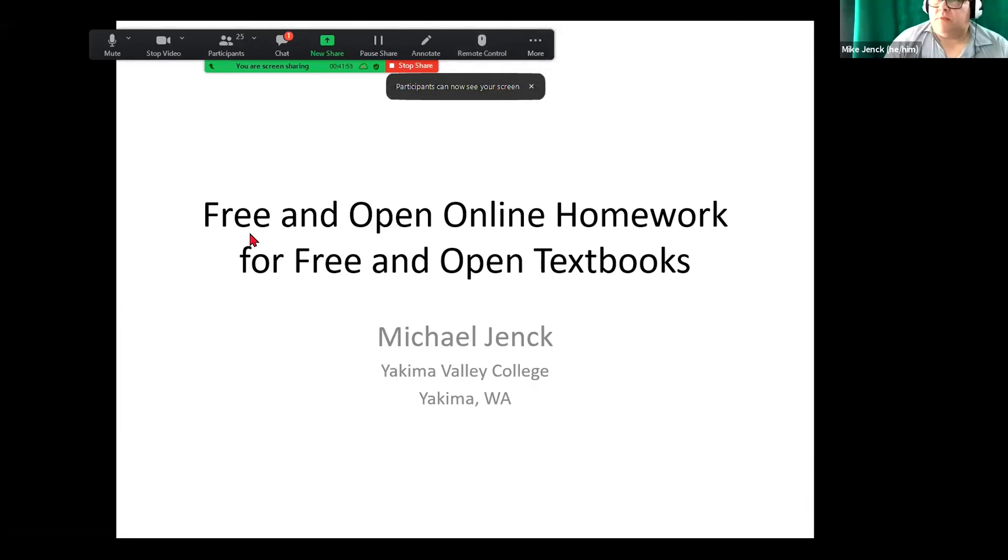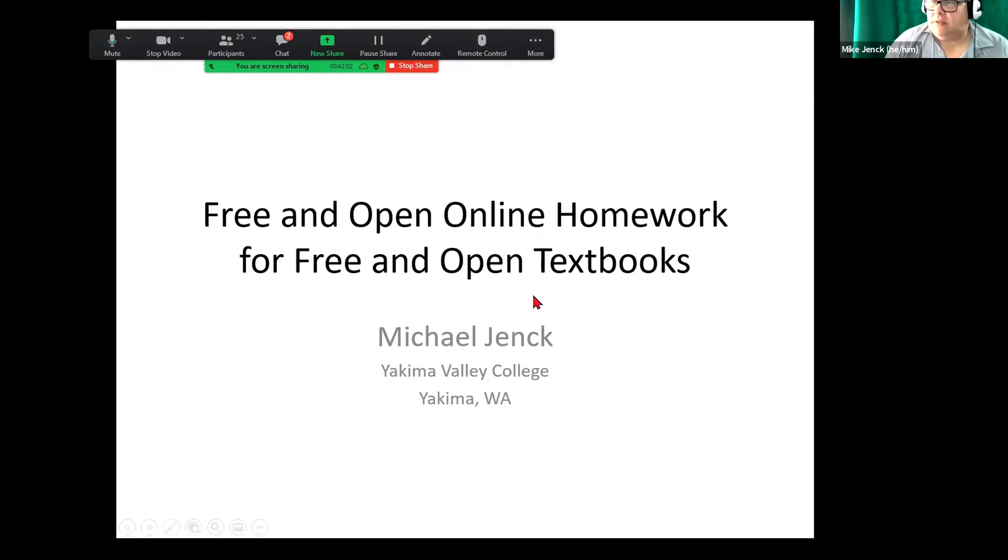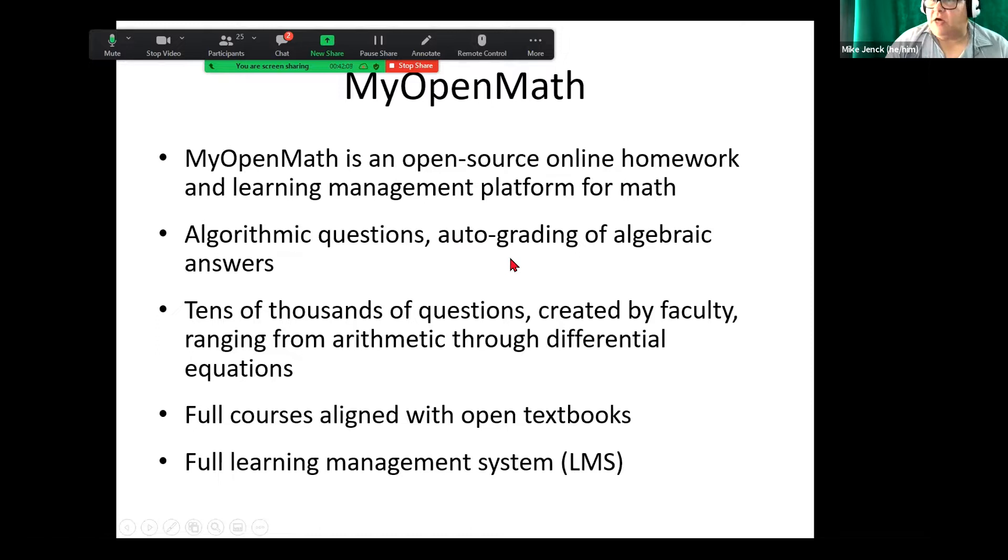So MyOpenMath is a free and open online homework system. I'm from Yakima Valley College. So open source homework system, it's algorithmic questions auto-graded for algebraic answers.